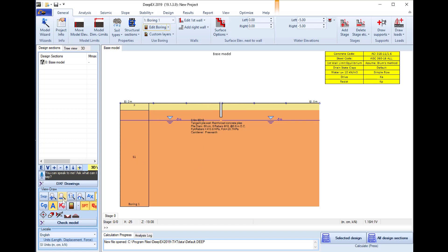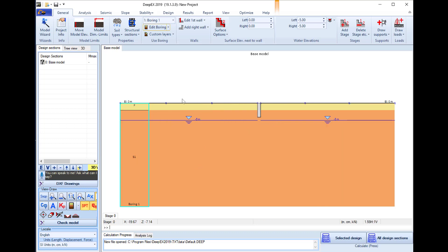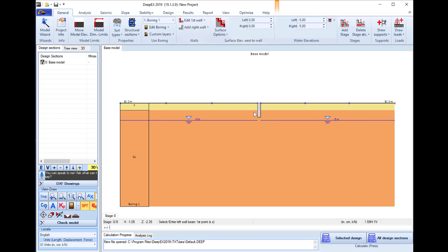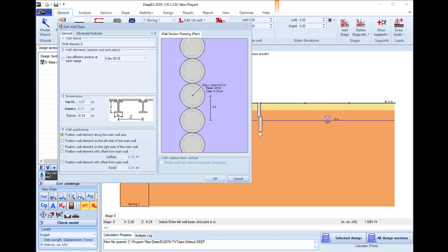Next we will go to the edit first wall button and select the option draw left wall element. We will click to the top and to the bottom for the middle section.